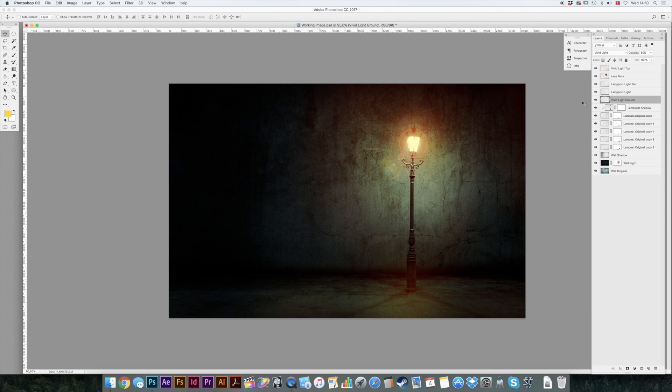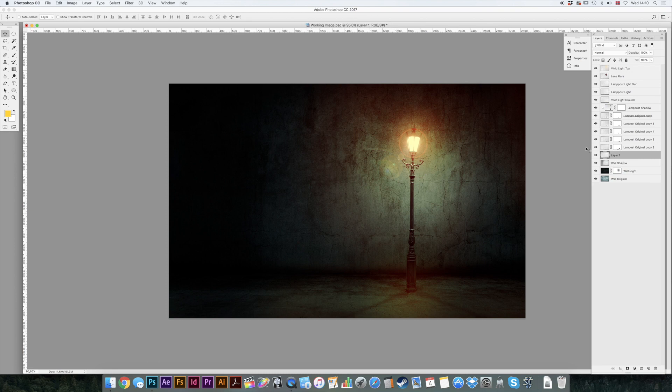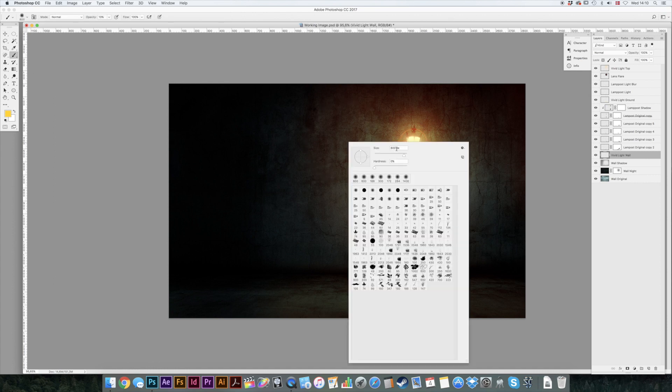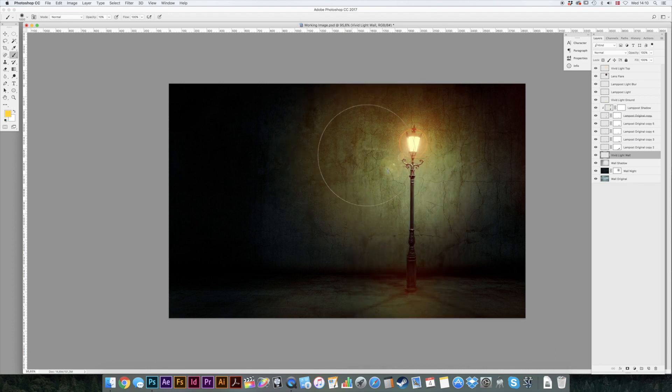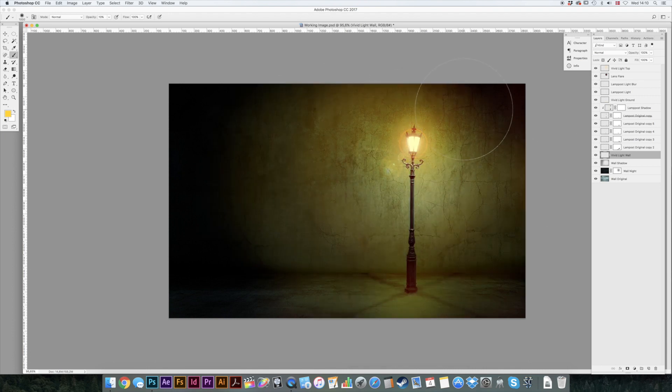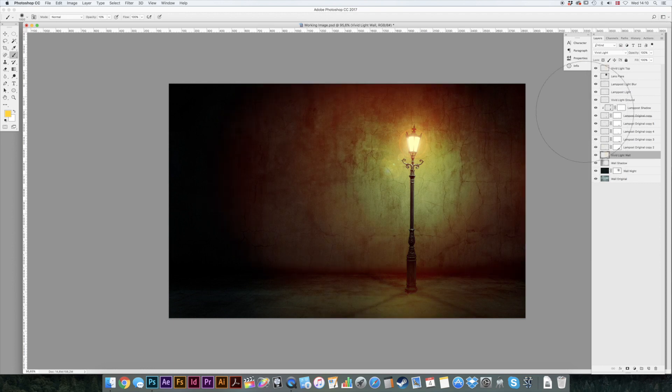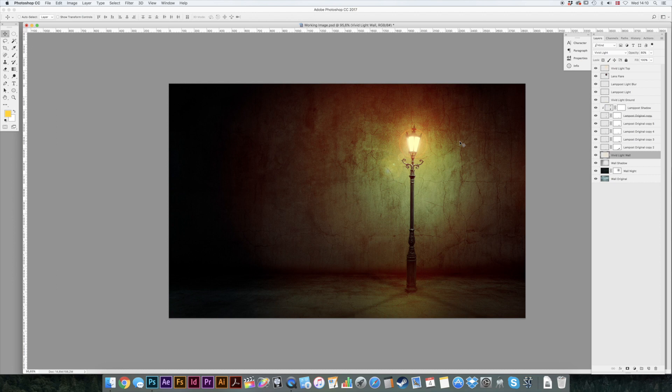And then we're going to go down to our wall and make a new layer here. We're going to call that vivid light wall. B for a brush tool. Maybe make it a bit bigger. Thousand. It's nice. And then we'll just color that. And we'll just turn that into a vivid light as well and turn the opacity down.